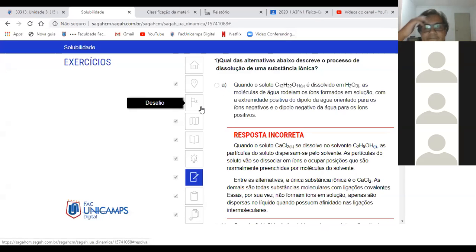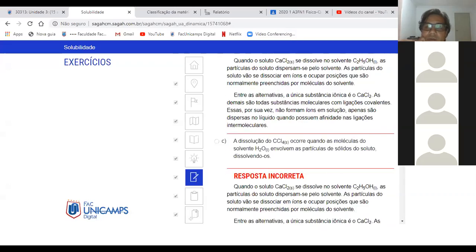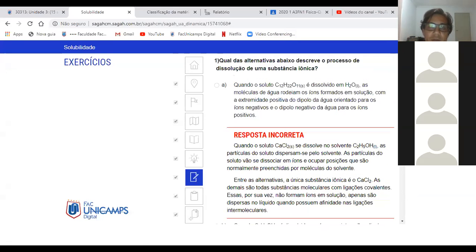Questão 1. Qual das alternativas abaixo descreve um processo de dissolução de uma substância iônica? Se é substância iônica, o soluto tem que ser um íon. Exemplos de íon: o mais comum que a gente tem é o sal.